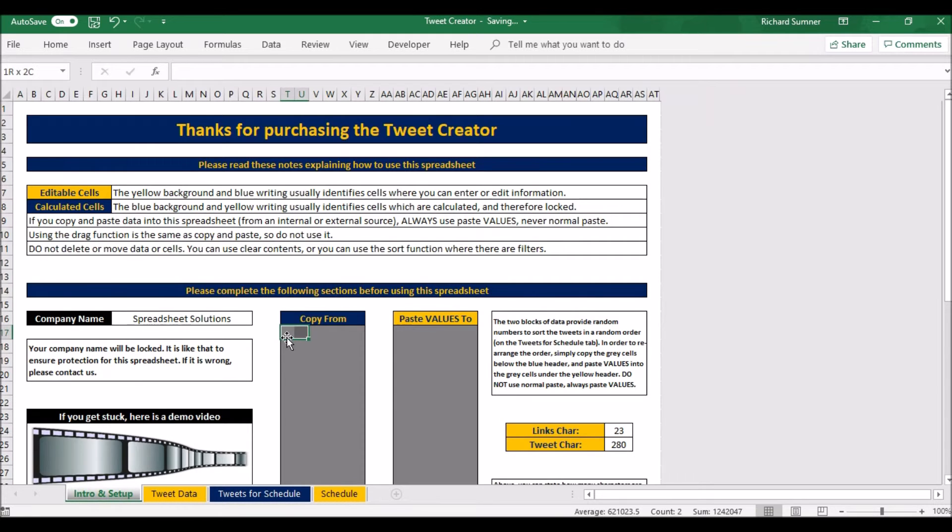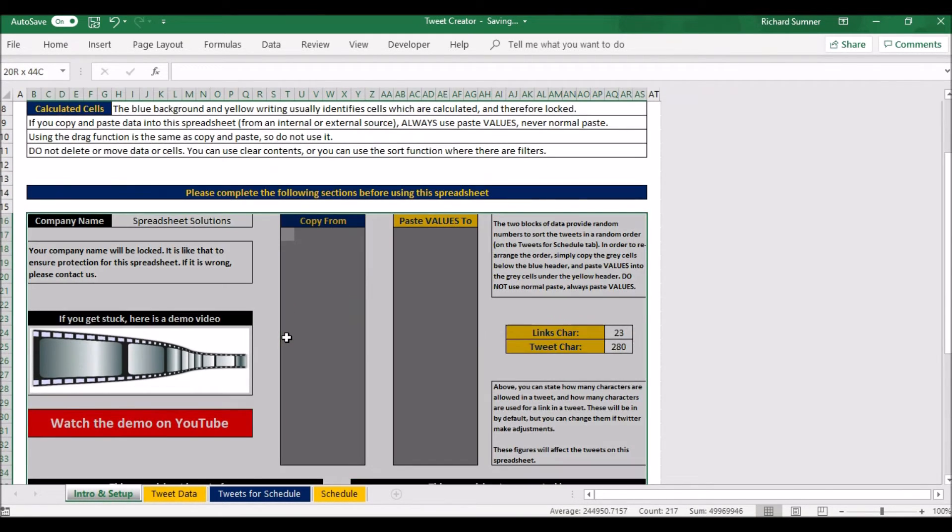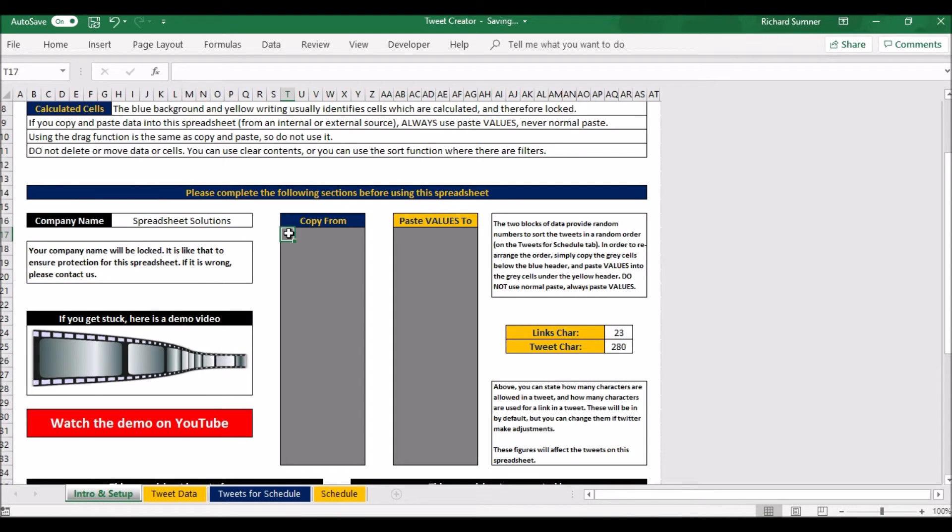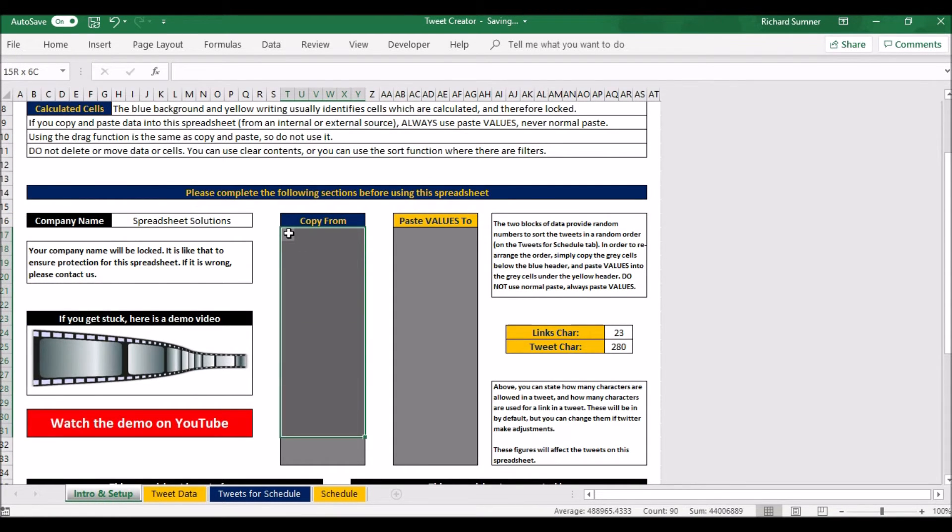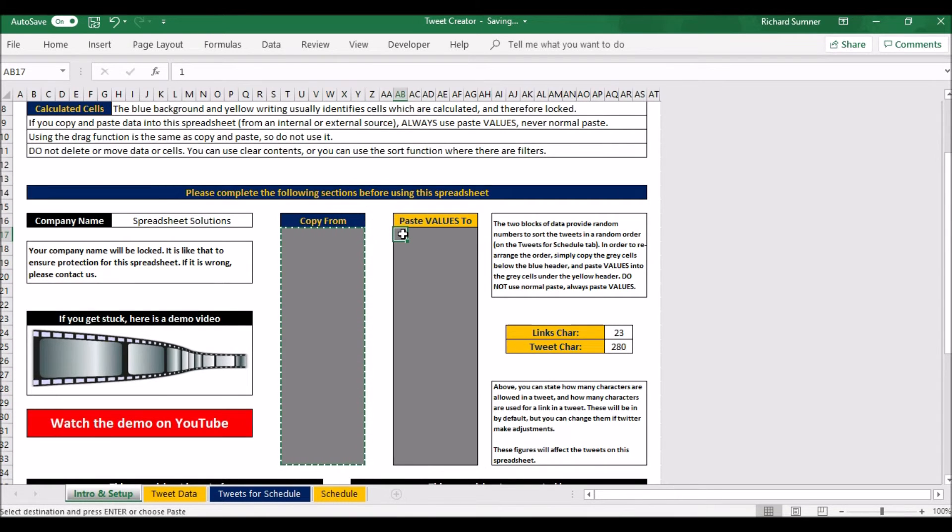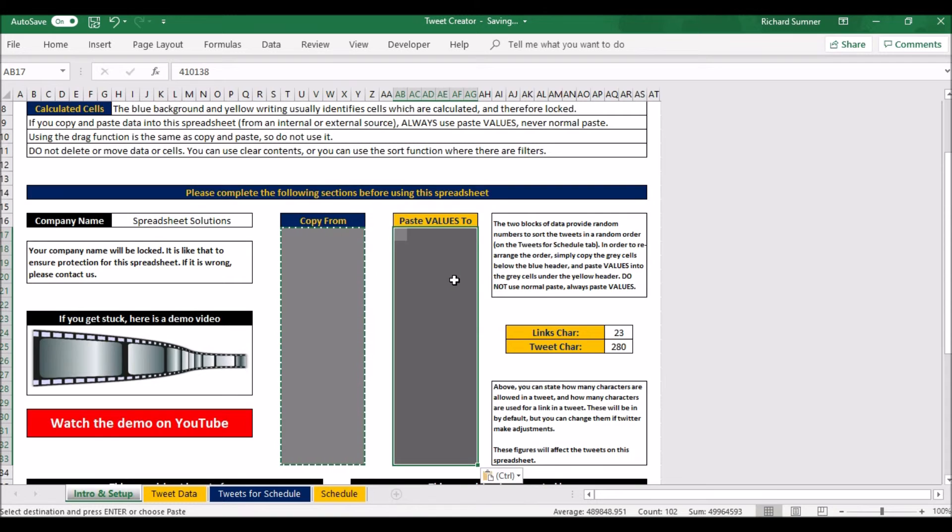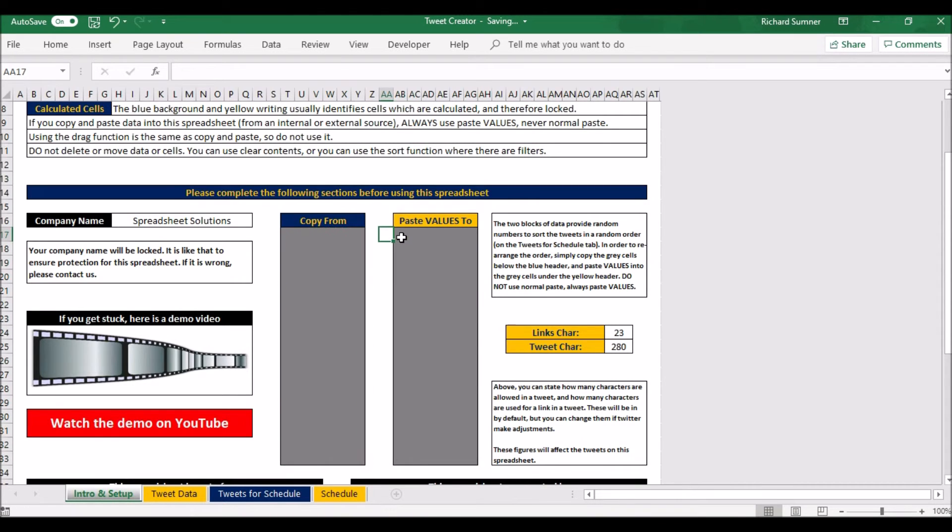All you do is you come here, you highlight that gray block—oh no, you don't want to highlight all of that—you highlight just the gray block within the black border. You right-click copy, you select from the top-left cell, right-click paste values, and that has now, believe it or not, there are actually hidden numbers, random numbers behind that gray, that has now just reshuffled all of these tweets.